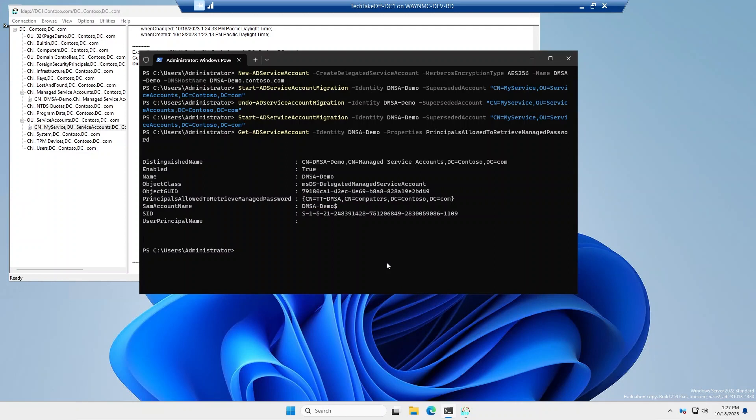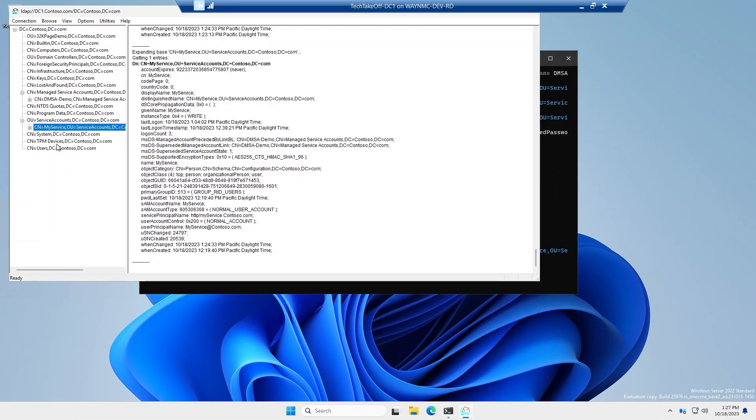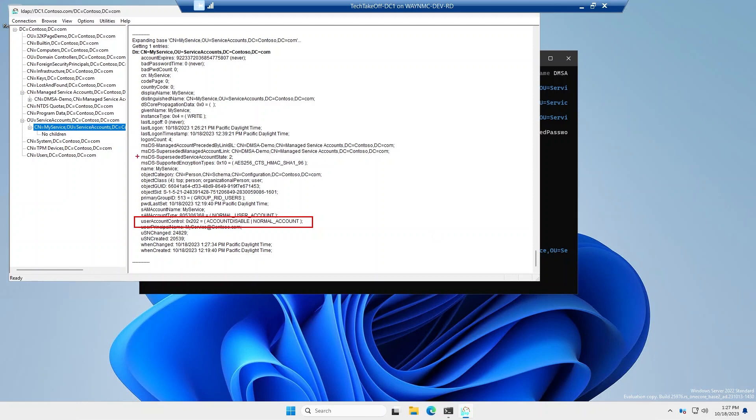Once we're comfortable that we've gotten all of the machines that are using this service account, we can now complete the AD service account migration. And that's just going to be complete AD service migration. All the other parameters are the same. So click that. And at this point, what should happen with the service account is a few things. One, the main thing is this service account is now disabled. The current state is in a state where it's considered delegated or superseded. And the other attribute where it points back to the DMSA demo is still the same.